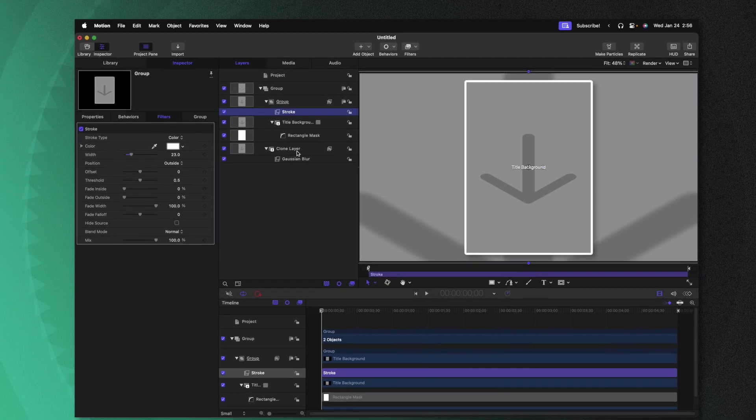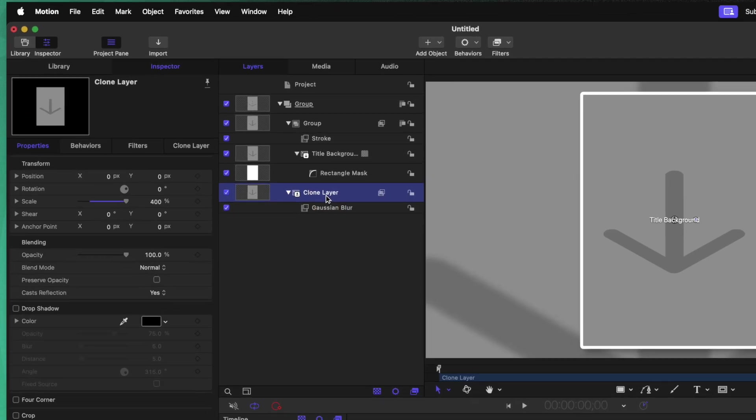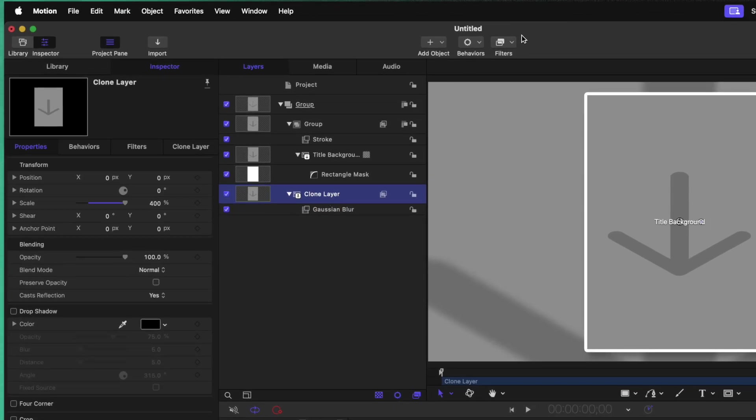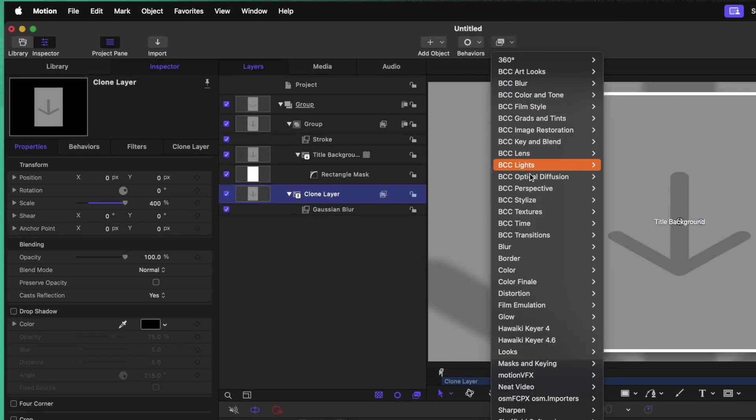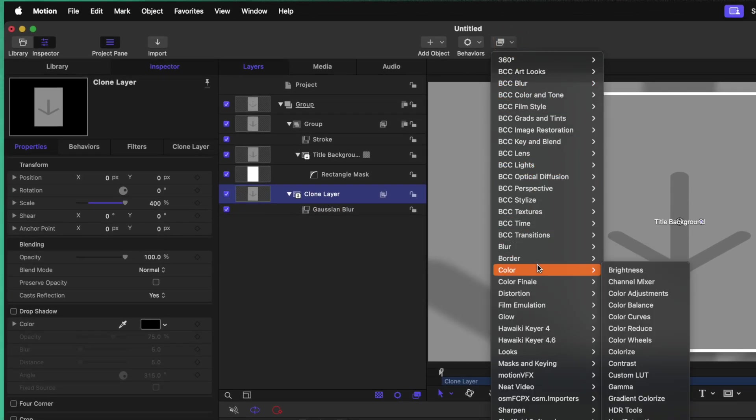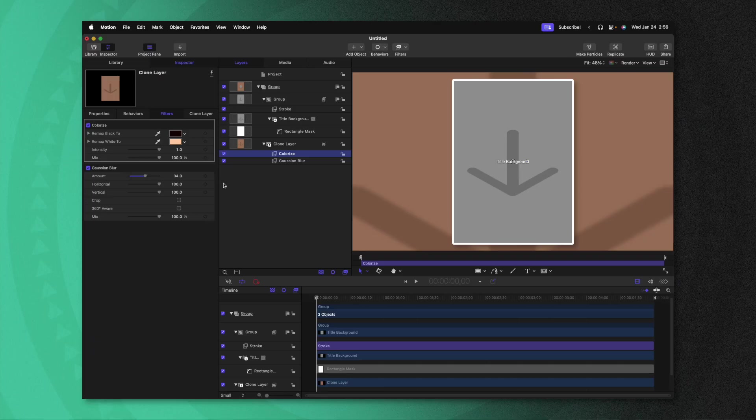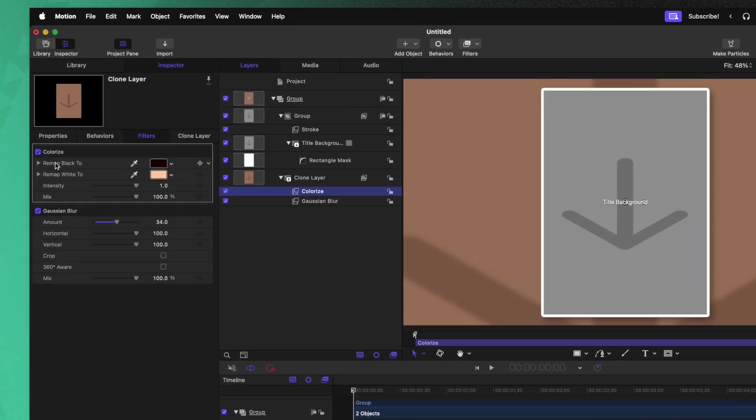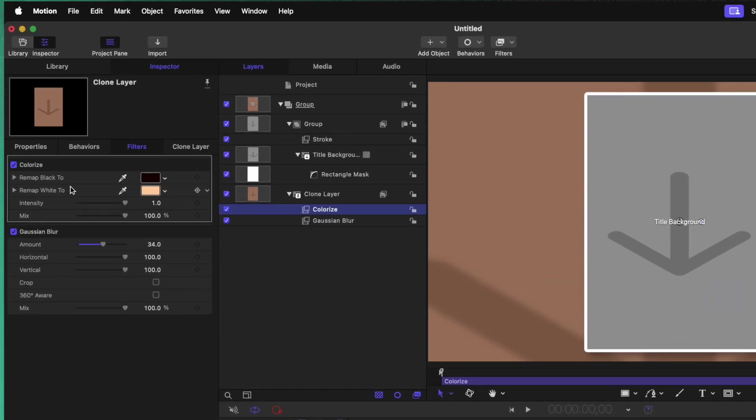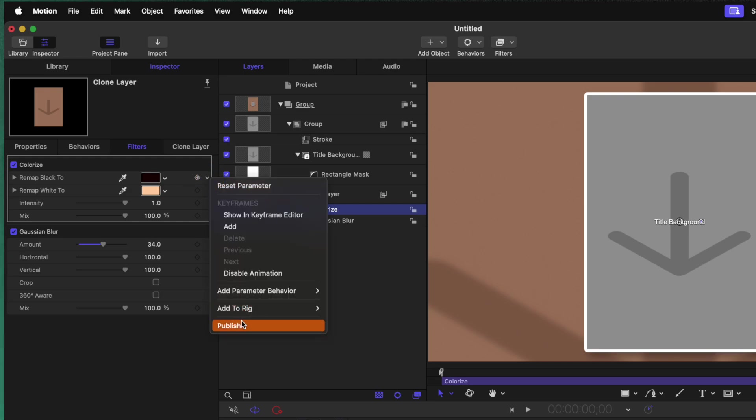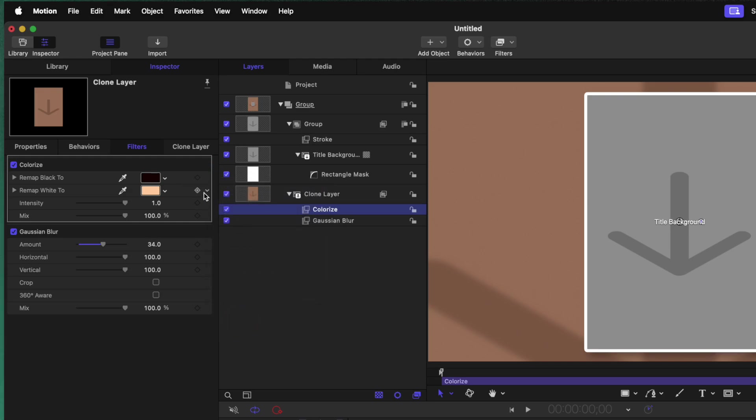Now there's a few other areas that I might want to add some contrast between the background and the foreground. Firstly, let's select our clone layer and go up to filters, go down to color, and we can apply the colorize filter. This is going to give us the same controls that we had over in Final Cut Pro, but now they'll all be embedded in this single plugin. From there, we can go to the left side and find the remap black and white, and we could just publish those two parameters.